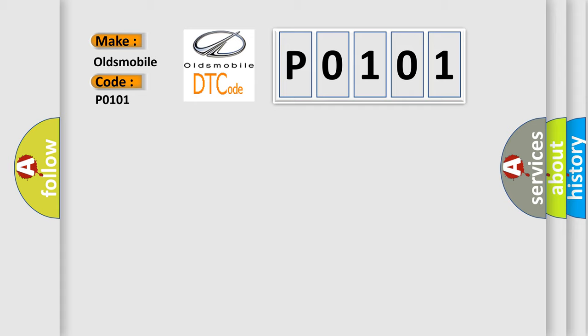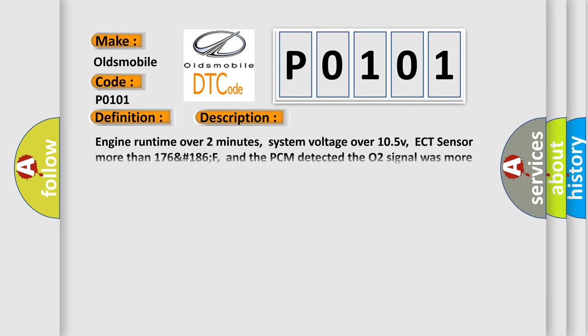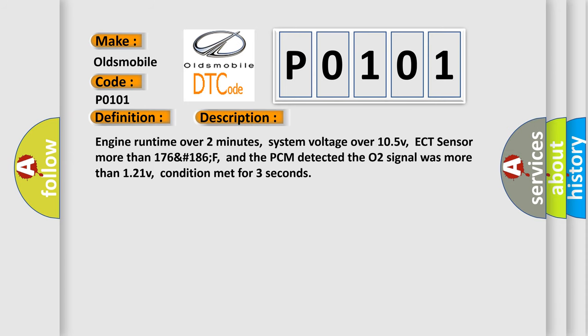The basic definition is O2B2S2 circuit shorted to power. And now this is a short description of this DTC code: Engine runtime over 2 minutes, system voltage over 10.5V, ECT sensor more than 176-186°F, and the PCM detected the O2 signal was more than 1.21V, condition met for 3 seconds.